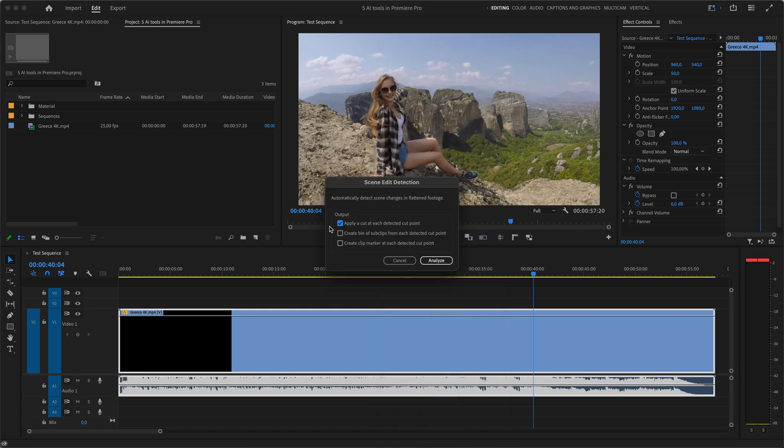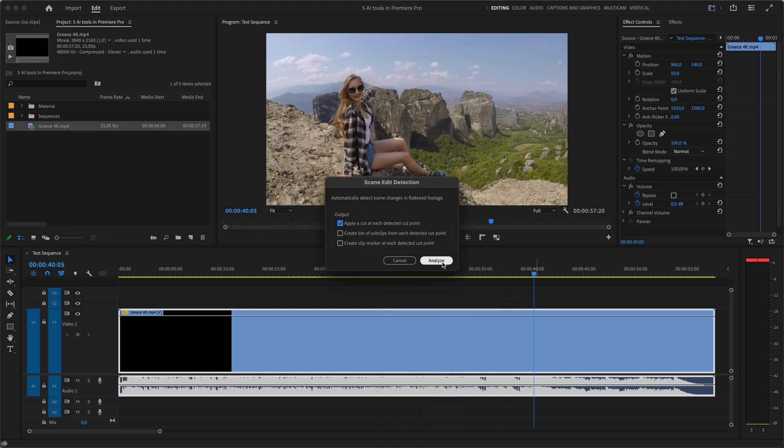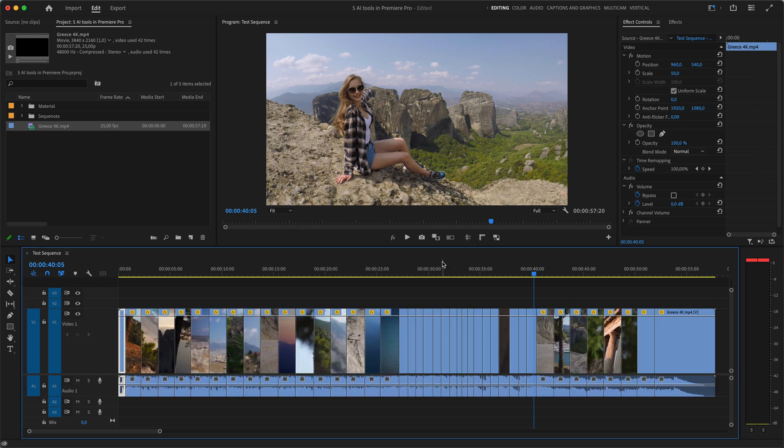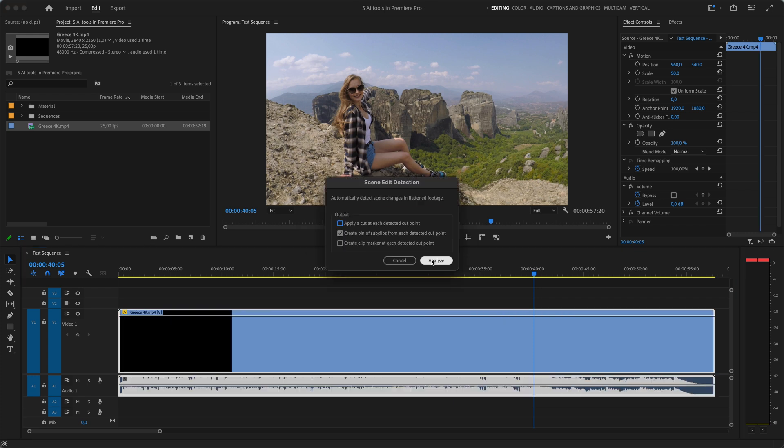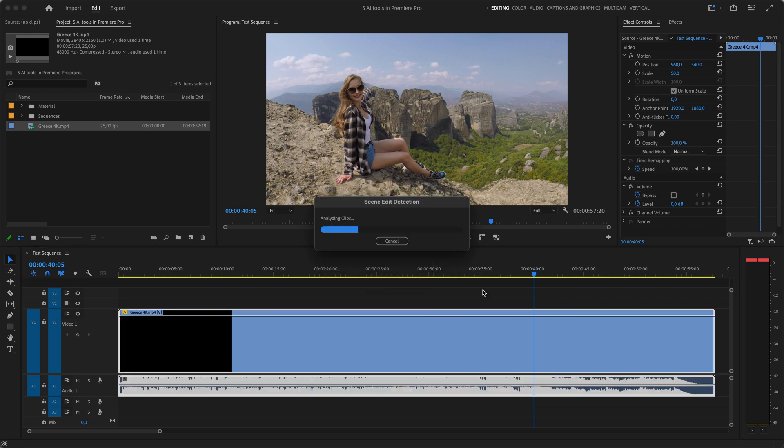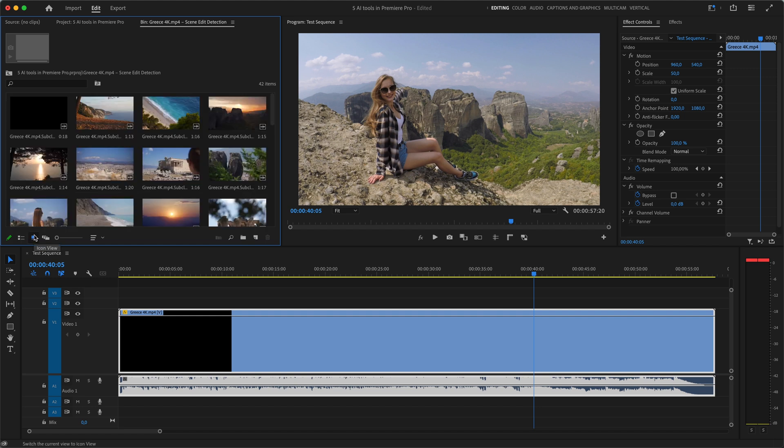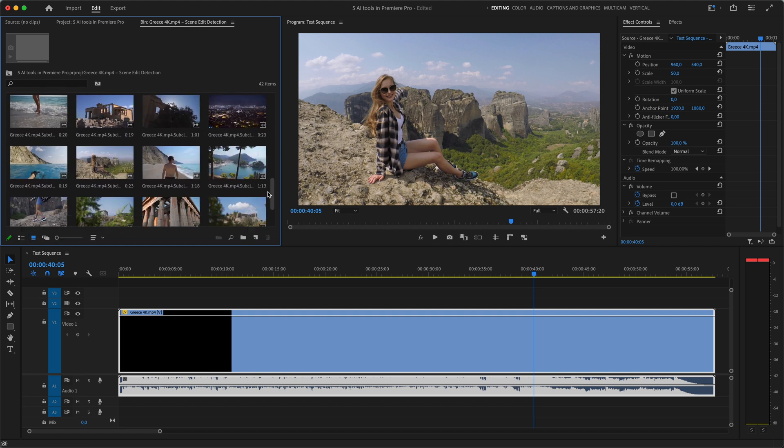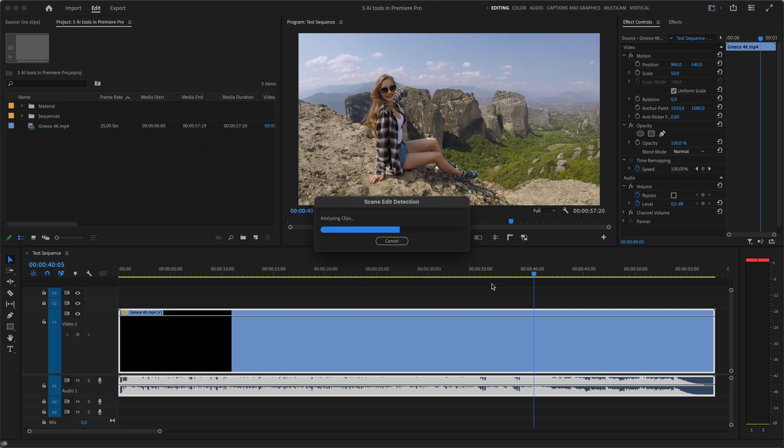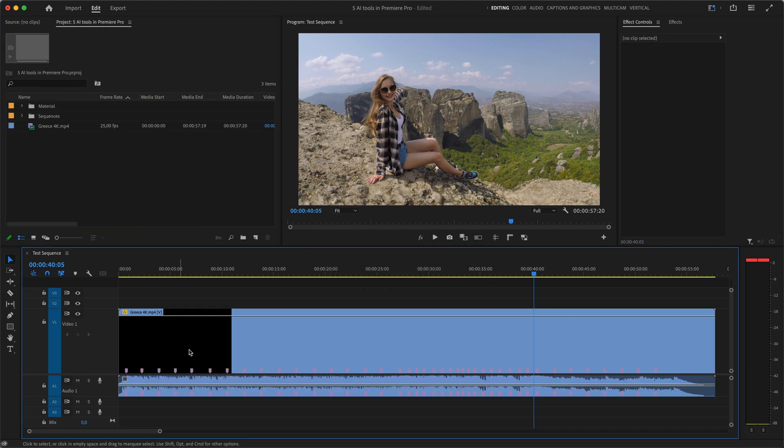Then you have three options. One is it will apply a cut at each detected point. Second is it will create a bin of sub clips from each detected cut points which looks like this. And the third option it will create a marker at each detected cut point. I use this tool very often on my freelance video editing projects.